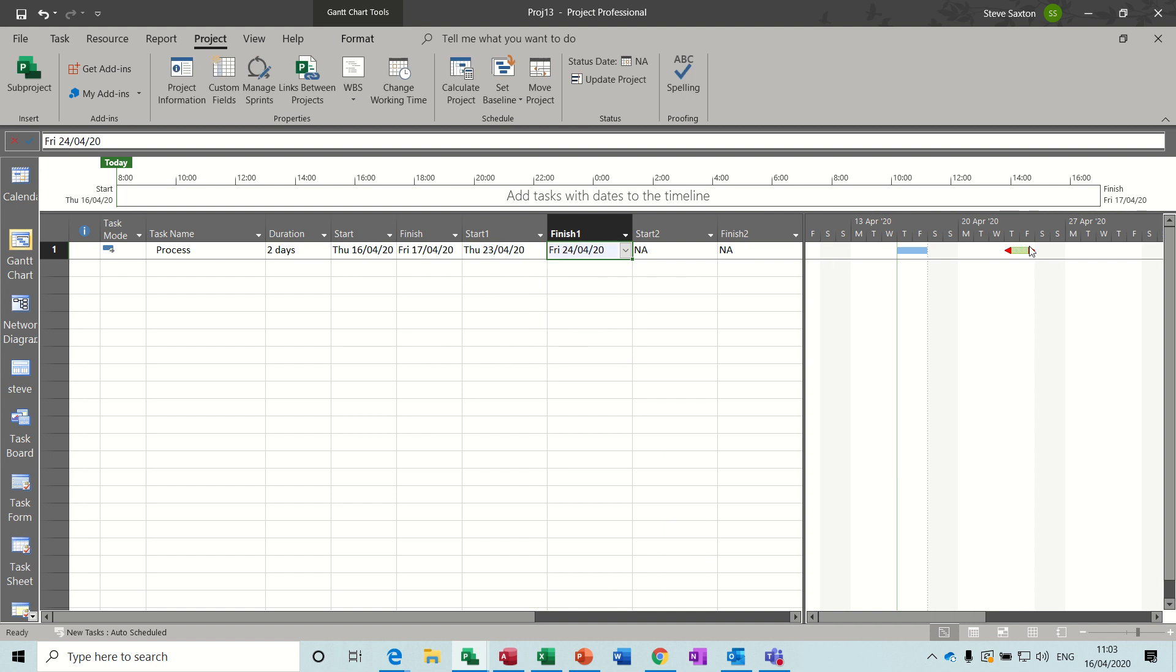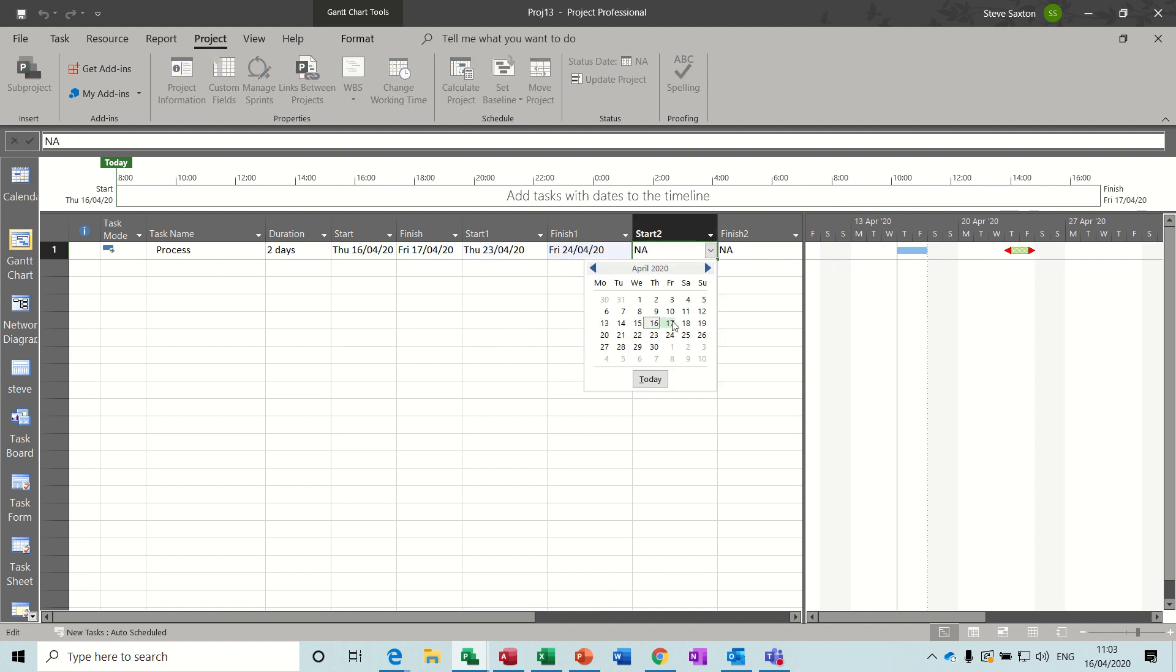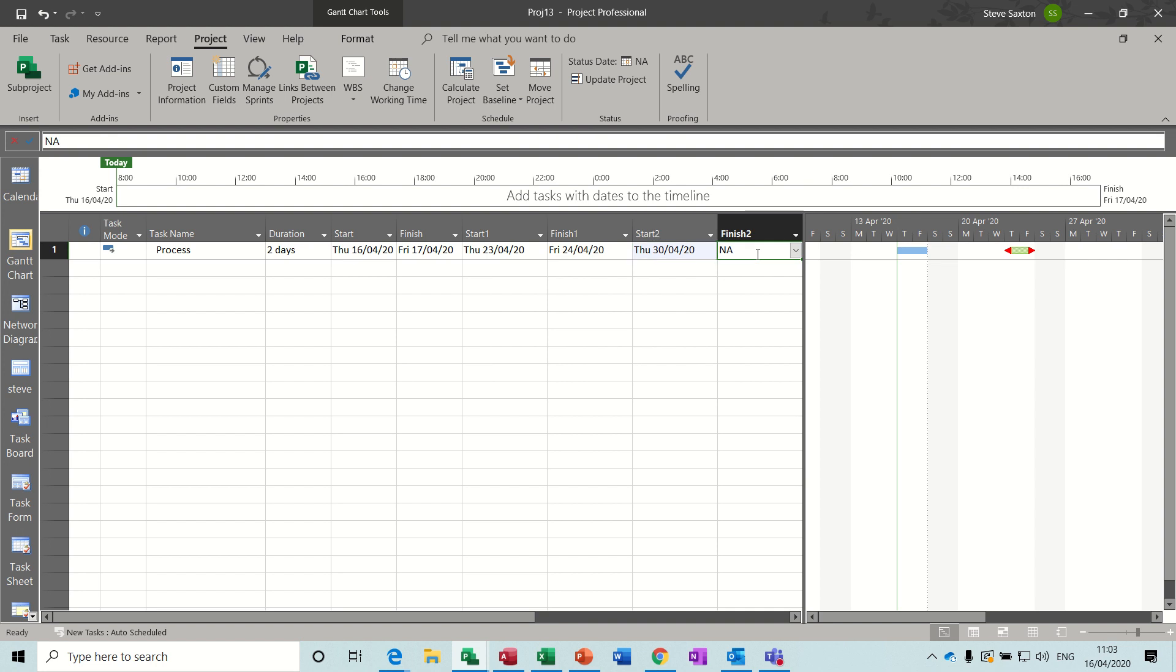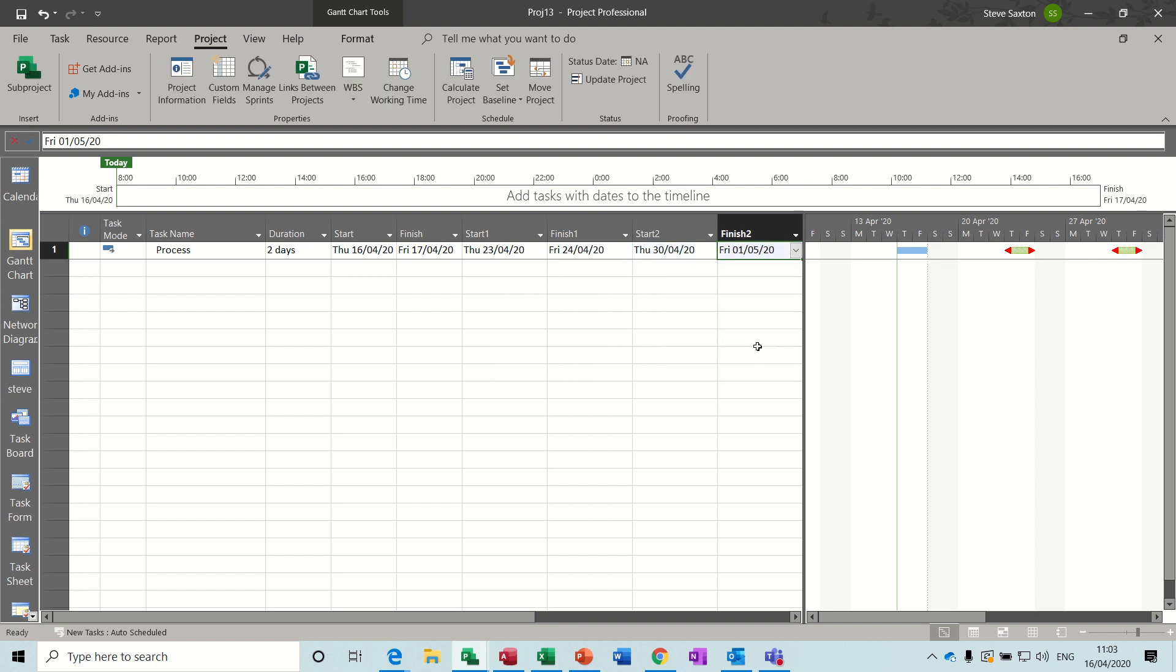Then you now populate with the dates. So I said the 23rd and the 24th for the first one, and you get your little symbol, and then the week after that would be the 30th and the 1st of May, and you get your little symbol. Now this table you can save this table.